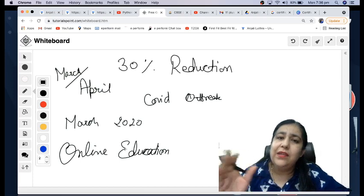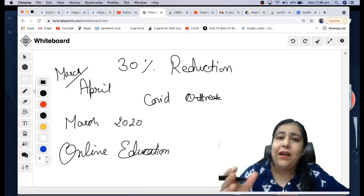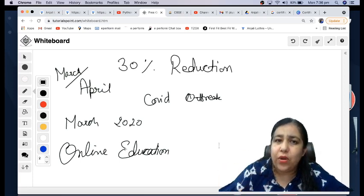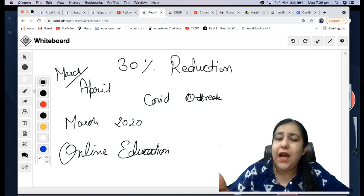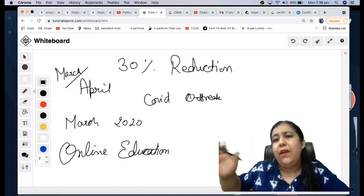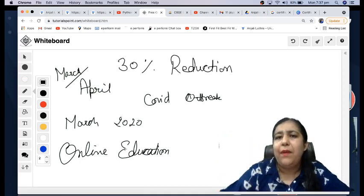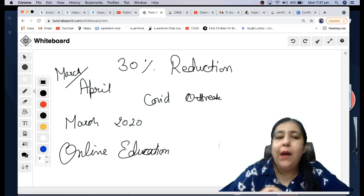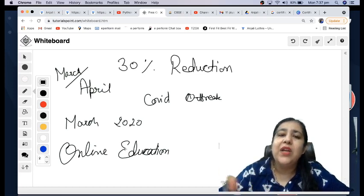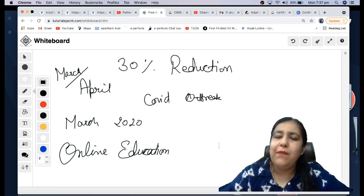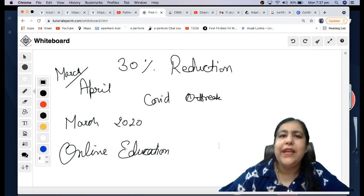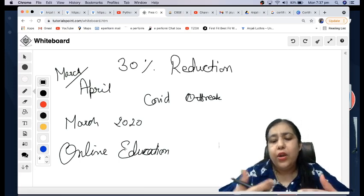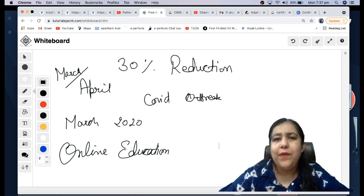So half of your year was spent on this struggle. By August-September, this struggle of how to teach online continued. Proper online teaching that started, by the time it got set up, September time had passed. After that teaching started, it came somewhat on track. Children started understanding how to study online, teachers learned how to teach online.